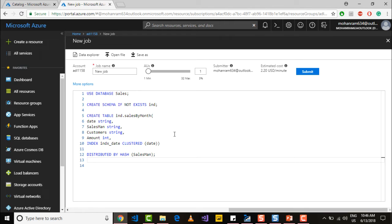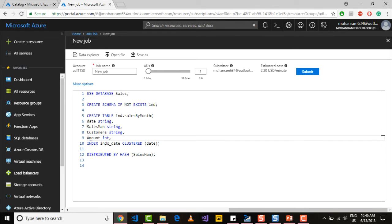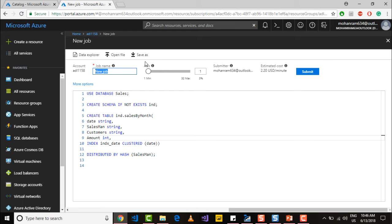And that table has a certain schema and it has an index that is defined on top of your date column. So let me name the job as table and submit the job.